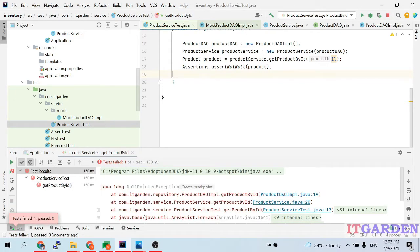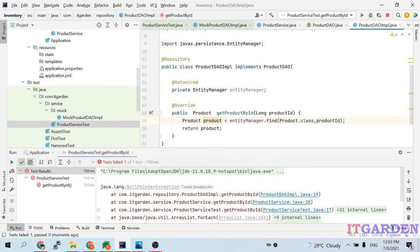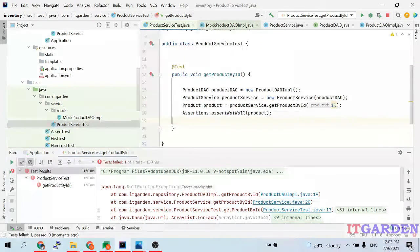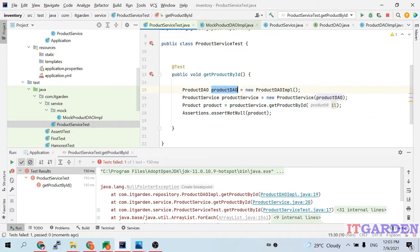The test case fails with a NullPointerException. When I go to ProductDAOImpl, the EntityManager is null because it comes from the Spring context. But in this test code I am not using any Spring context — it is just normal Java code. I am initializing ProductDAO manually and passing it to ProductService, but the EntityManager required by ProductDAO is not available.